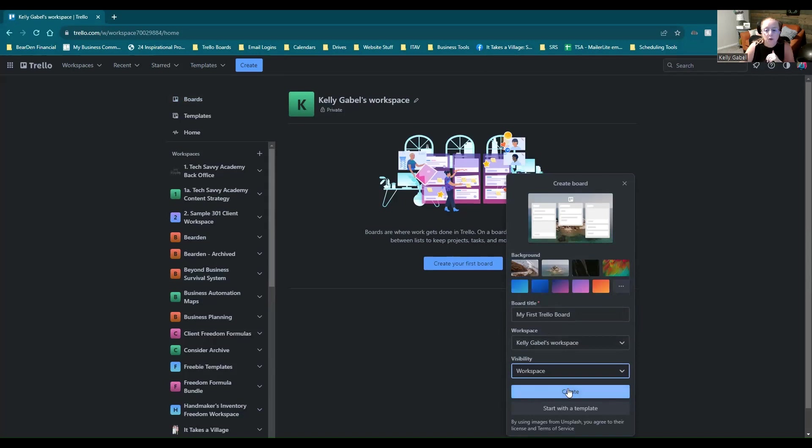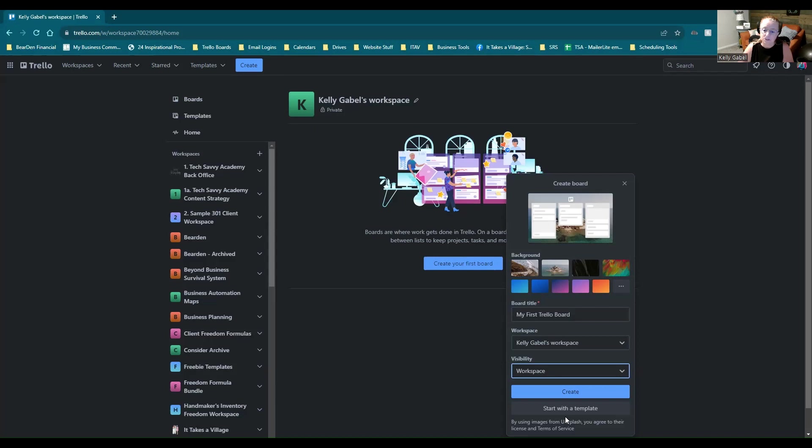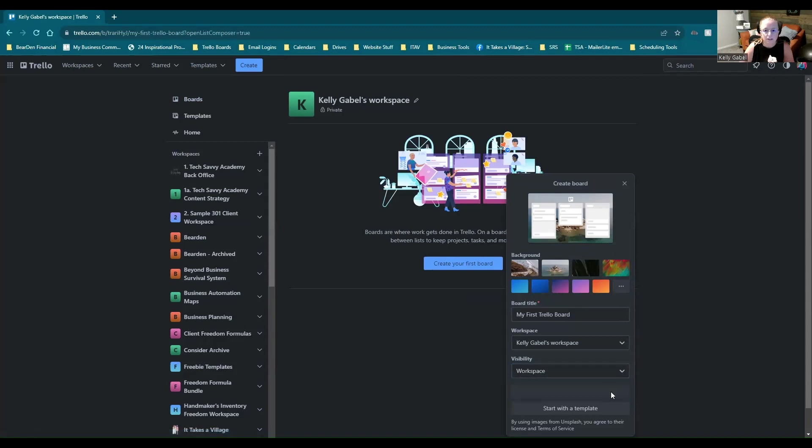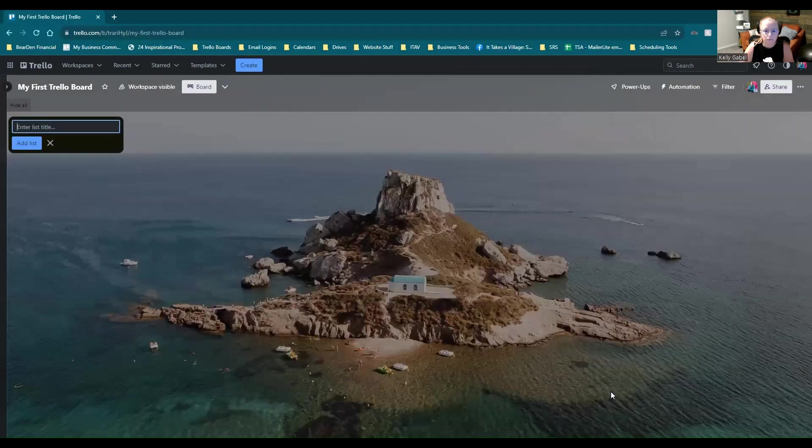And you do have options to start with the template, which is a great option if you know already exactly what you want to do with this board. Then you can go and search in the templates and find something so that you're not starting from completely scratch. But let's just assume we haven't really decided yet. So we're going to go ahead and just start from scratch and hit create.